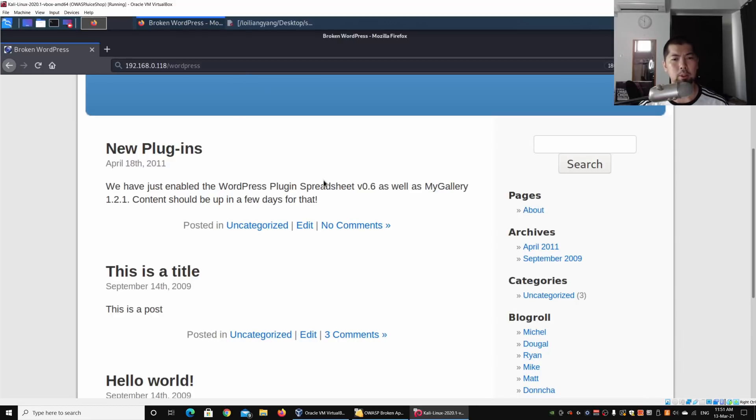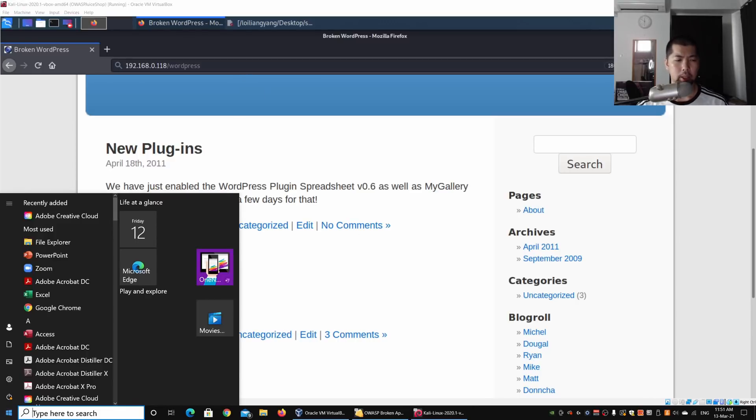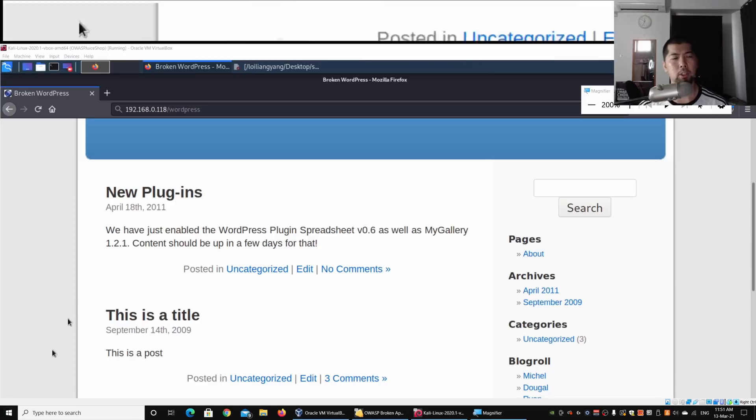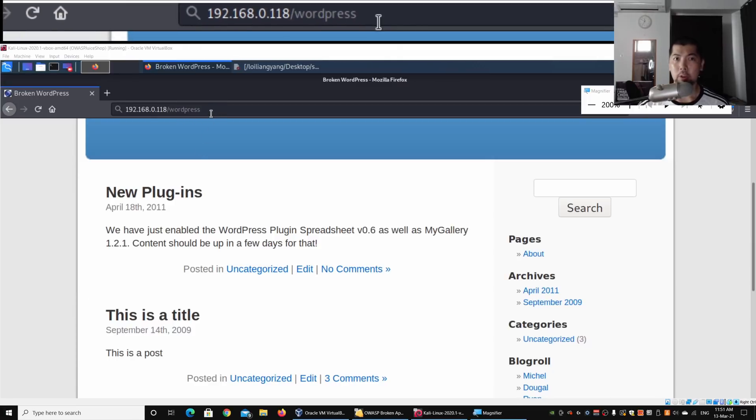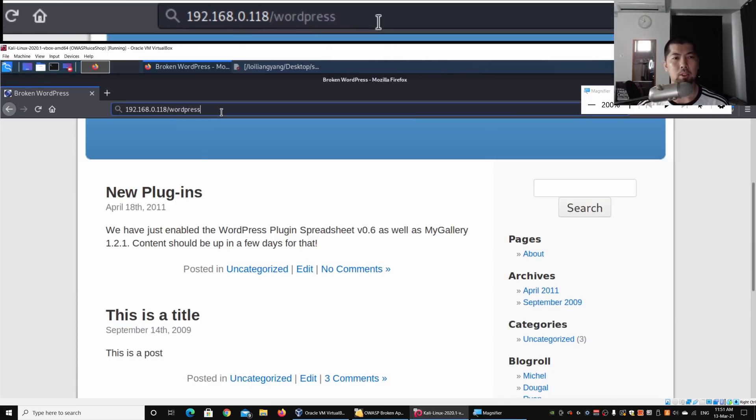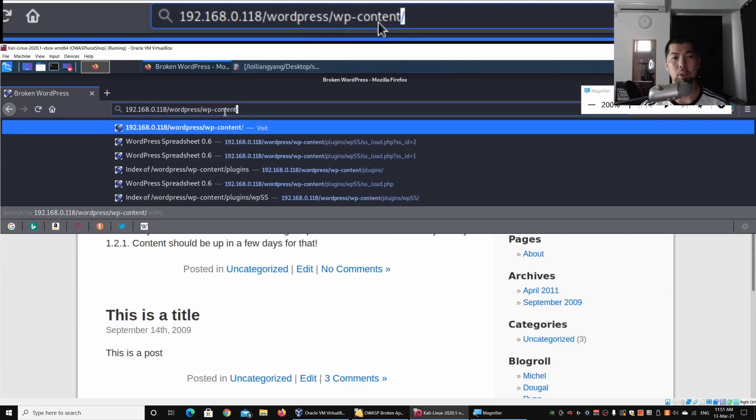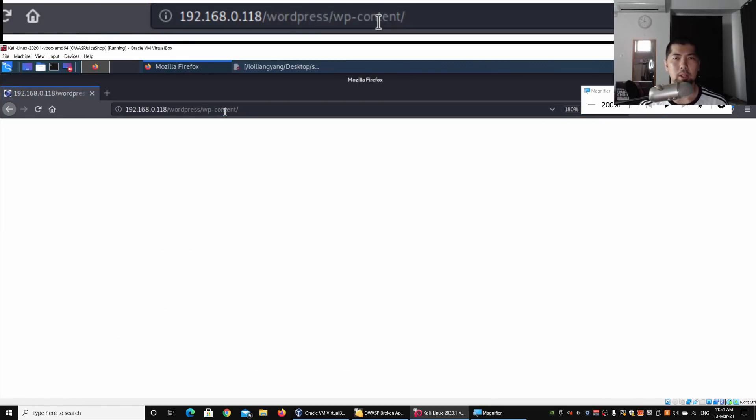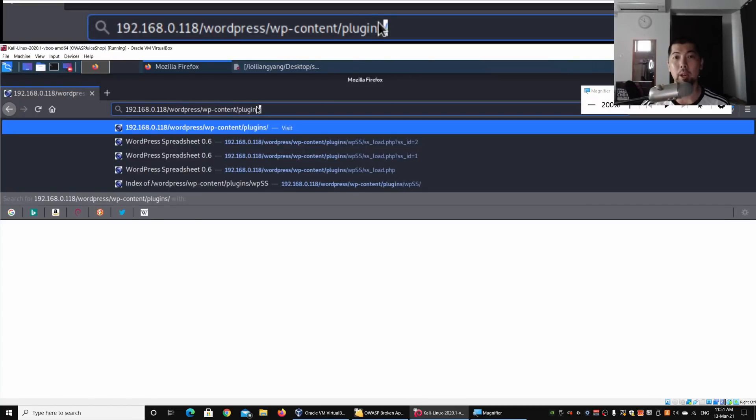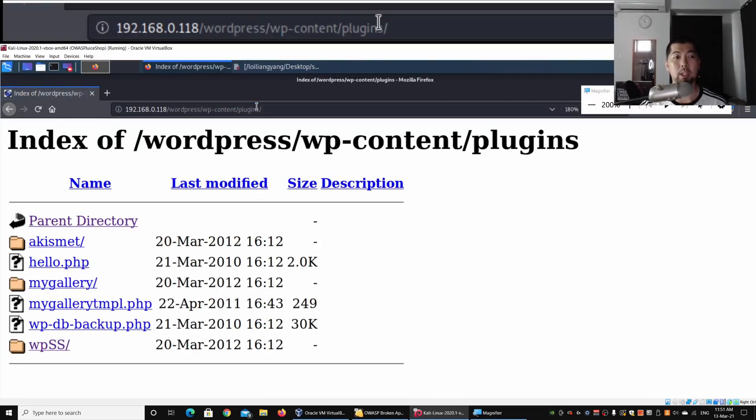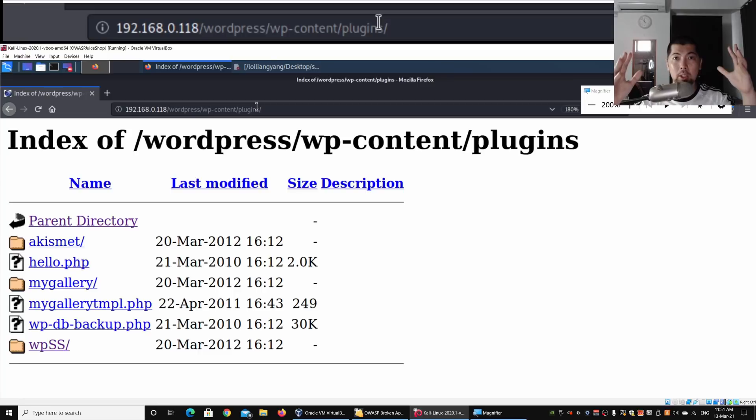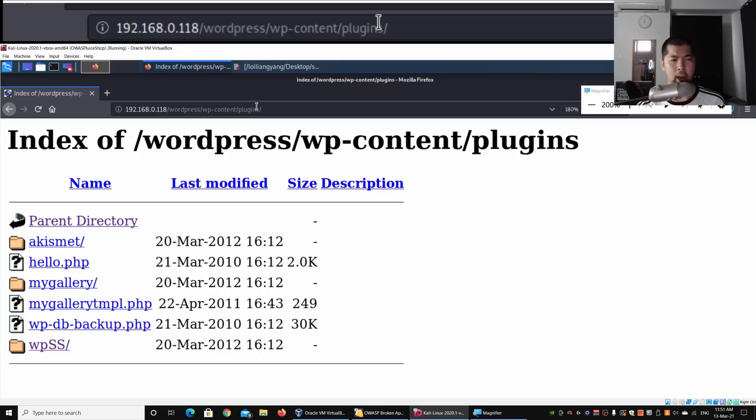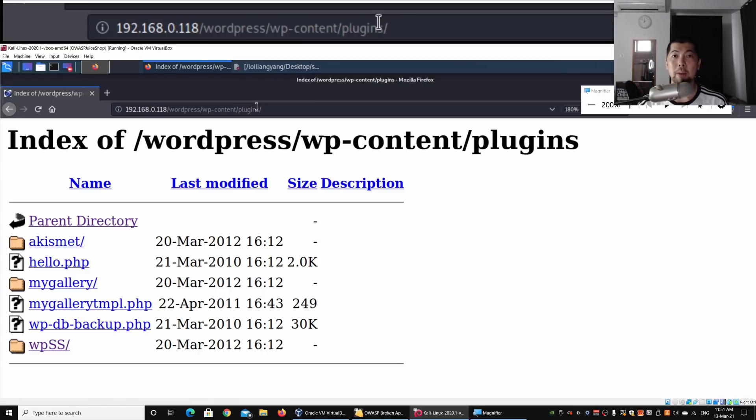I can go to the URL and select /wp-content - this is the directory storing a lot of WordPress content. Next is the plugins directory. I can go ahead and hit enter, and immediately we can see all the plugins available in this WordPress site. We have Akismet, Hello.php, MyGallery, and WPSS - these could be enabled by default when you first install WordPress.